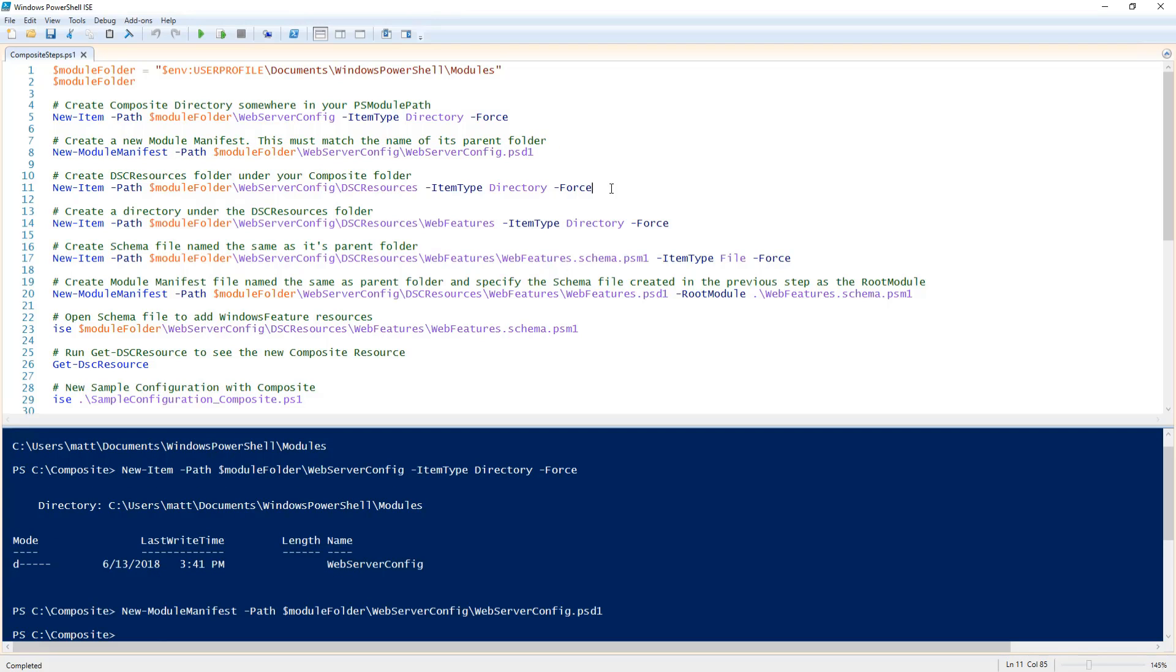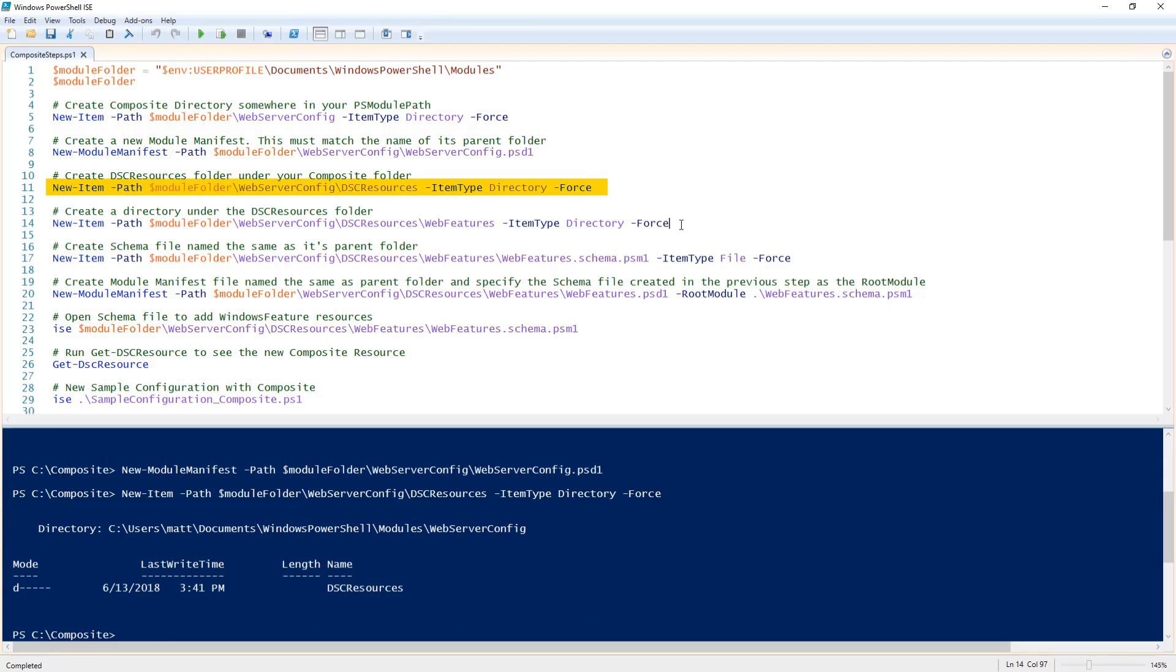Then I'm going to create another folder called DSC resources under the web server config folder. There I'm going to create a new folder to house my actual configuration for my composite resource. I'm going to call it web features.